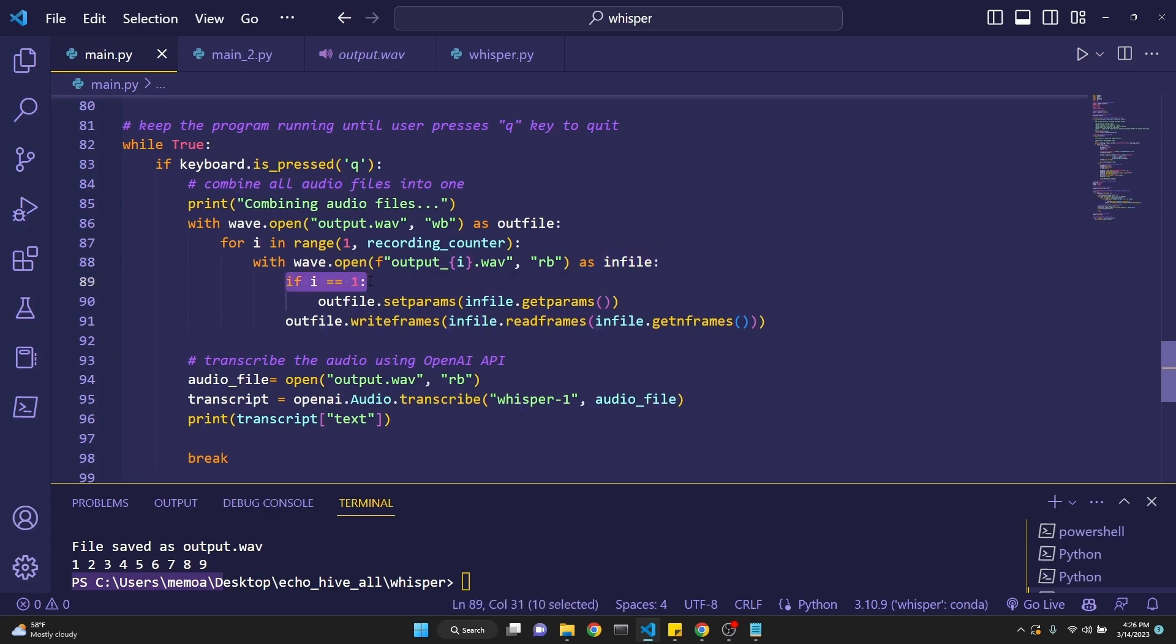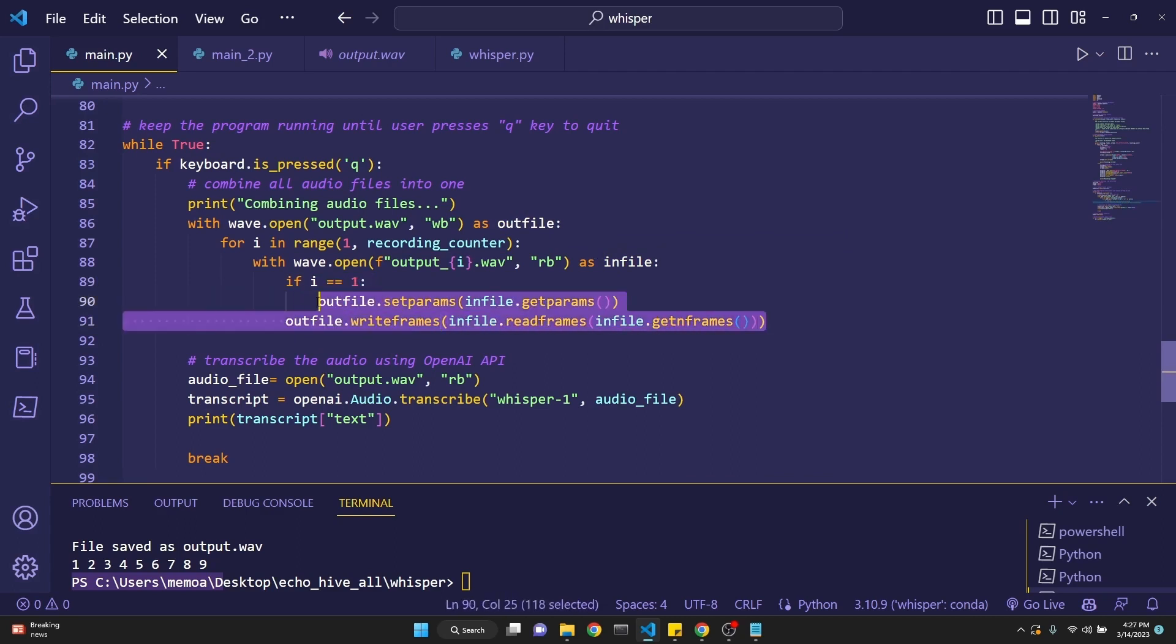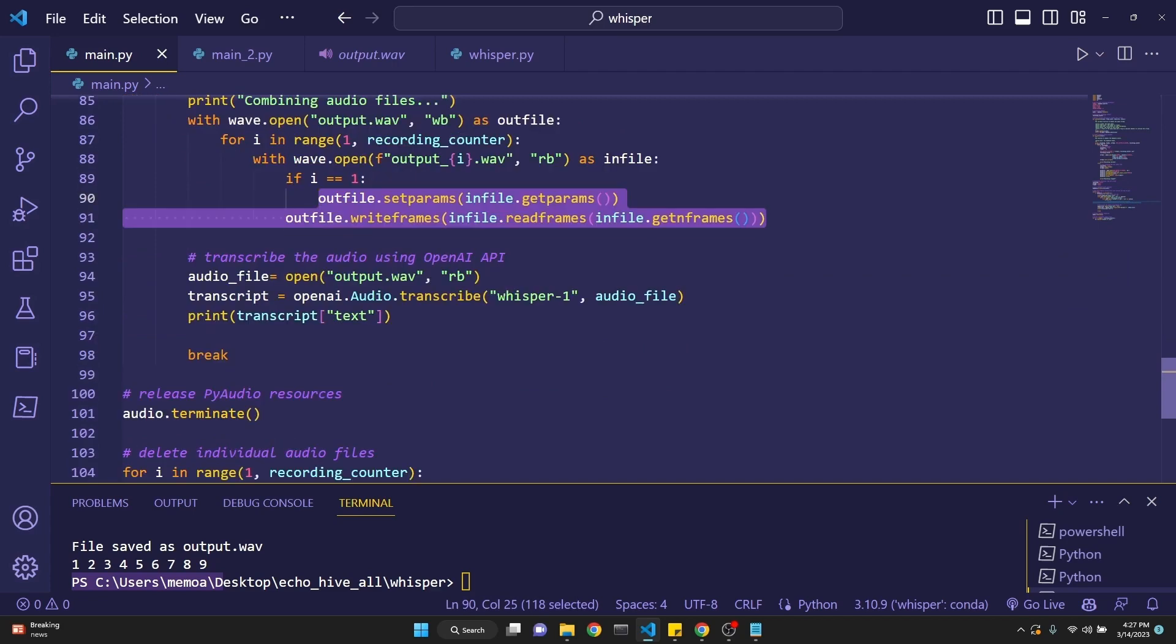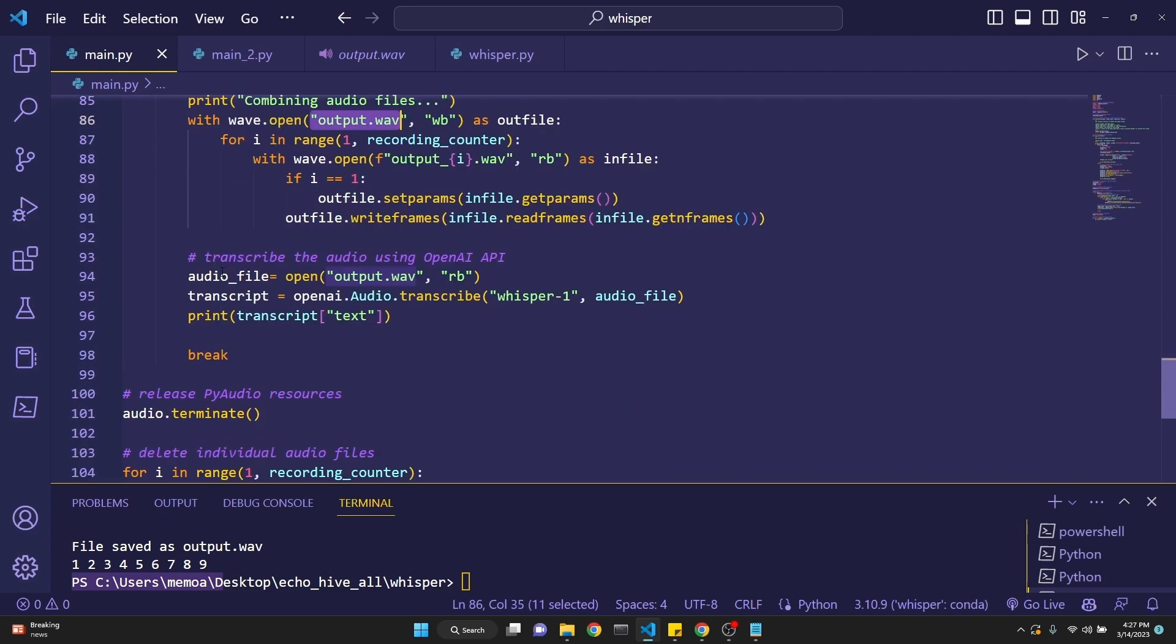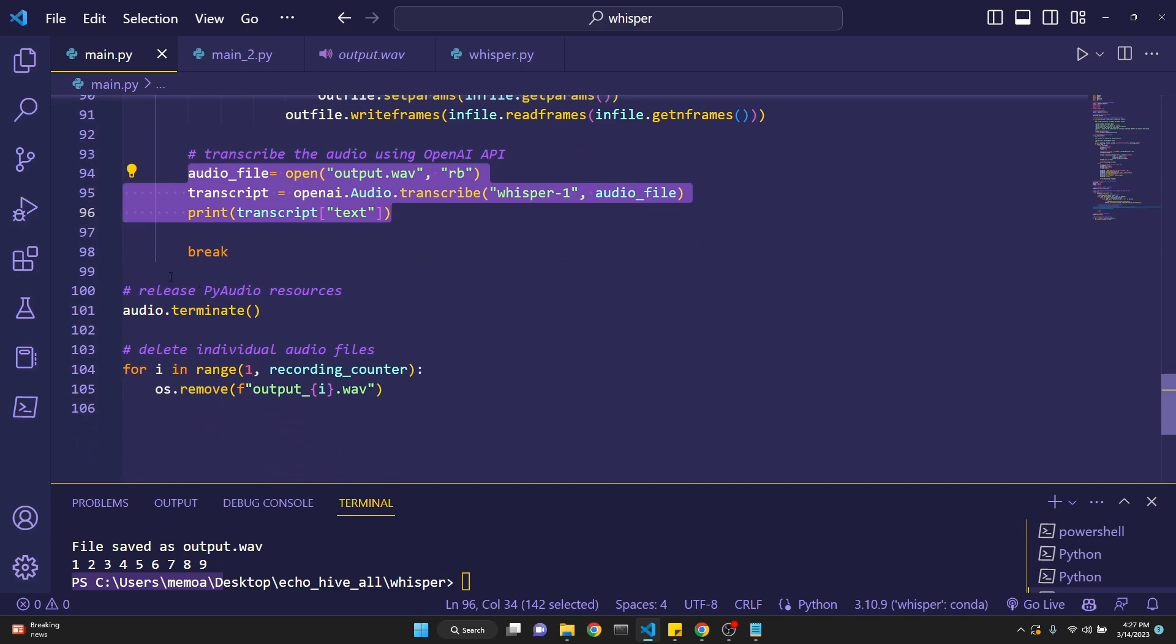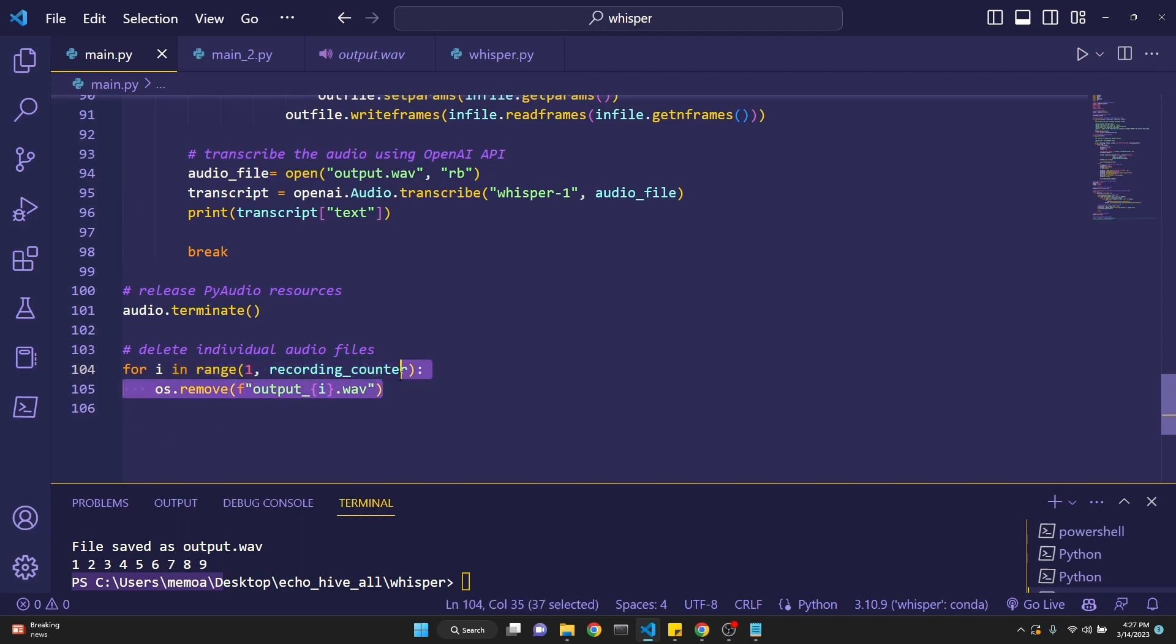And we call that in file. And then we check if the i equals one, then out file set parameters in file dot get param, out file right? So you, I guess have to do this. I'm not quite clear why this is, but I know it works. And then we just simply add right after that, transcribing the audio because this to the output wave file, what we need, and then all we have to do is what we did initially, just to get the output wave file and send it to OpenAI, transcribe it with whisper. Then we are printing it. And then we are breaking, terminating the recording process. And then this line actually deletes our individually recorded audio files. You can comment this out if you don't want that to happen. So this really explains our first main.py file.